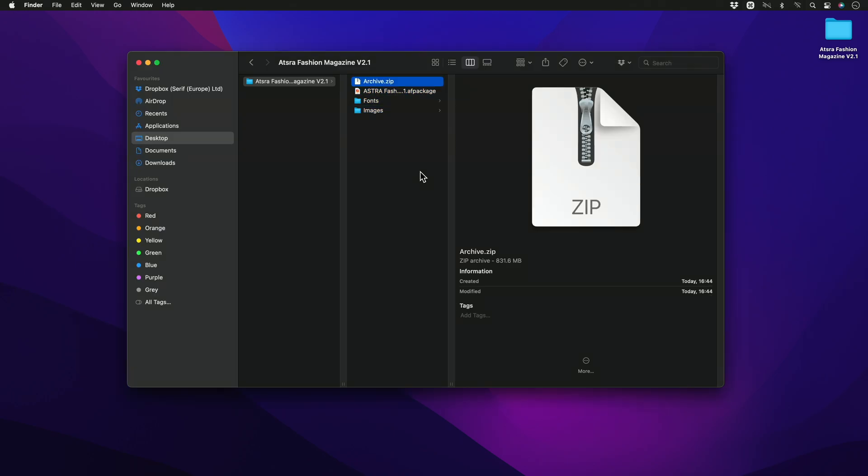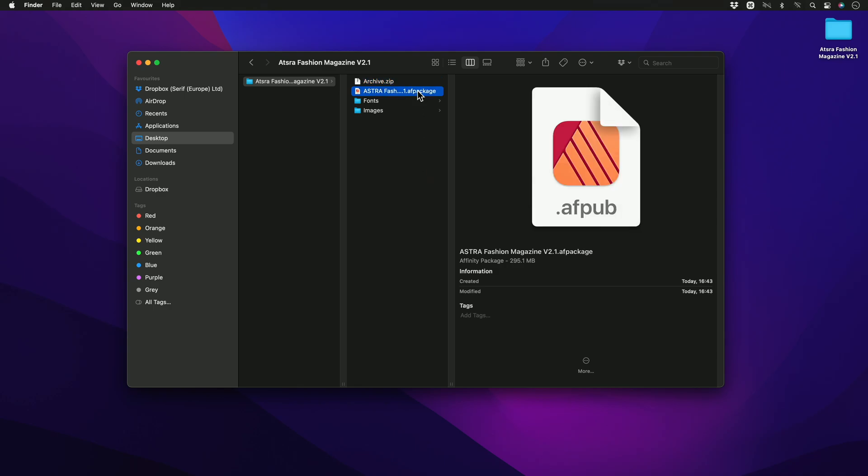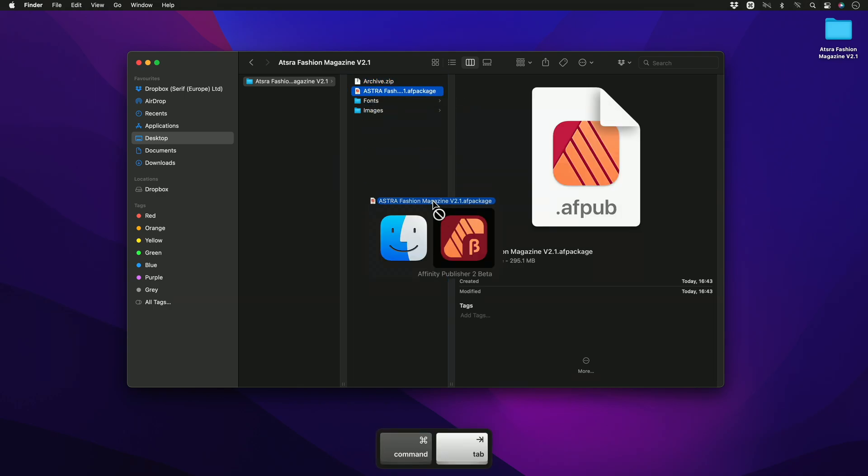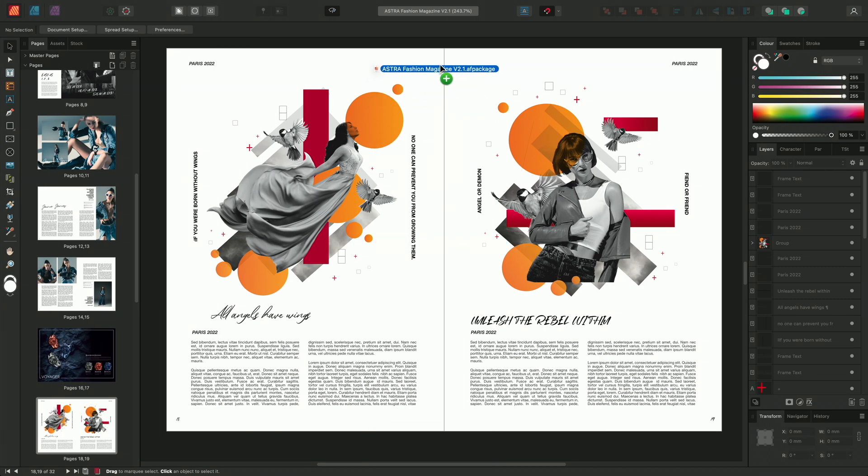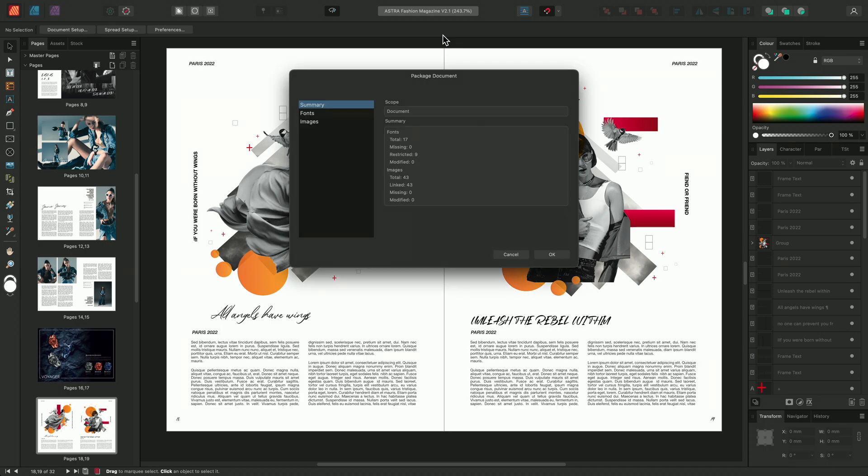We can also go ahead and open the package file as you would do normally and click drag, offer it to publisher and release it over the interface. Once the file begins to open the package document dialog will appear again.